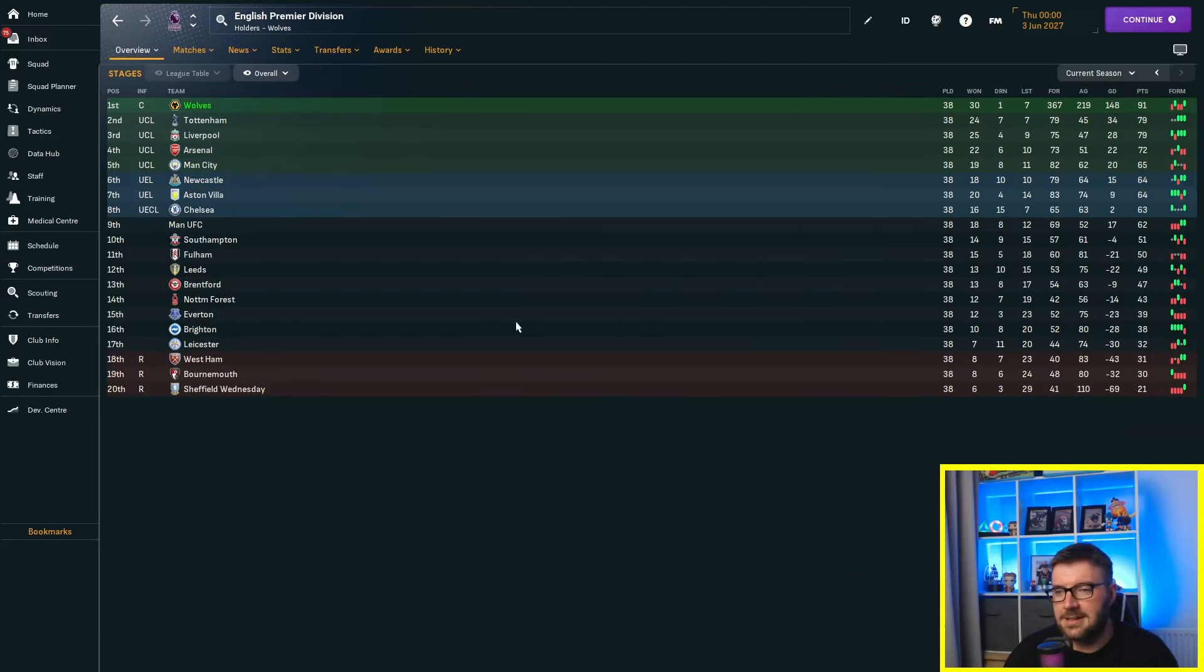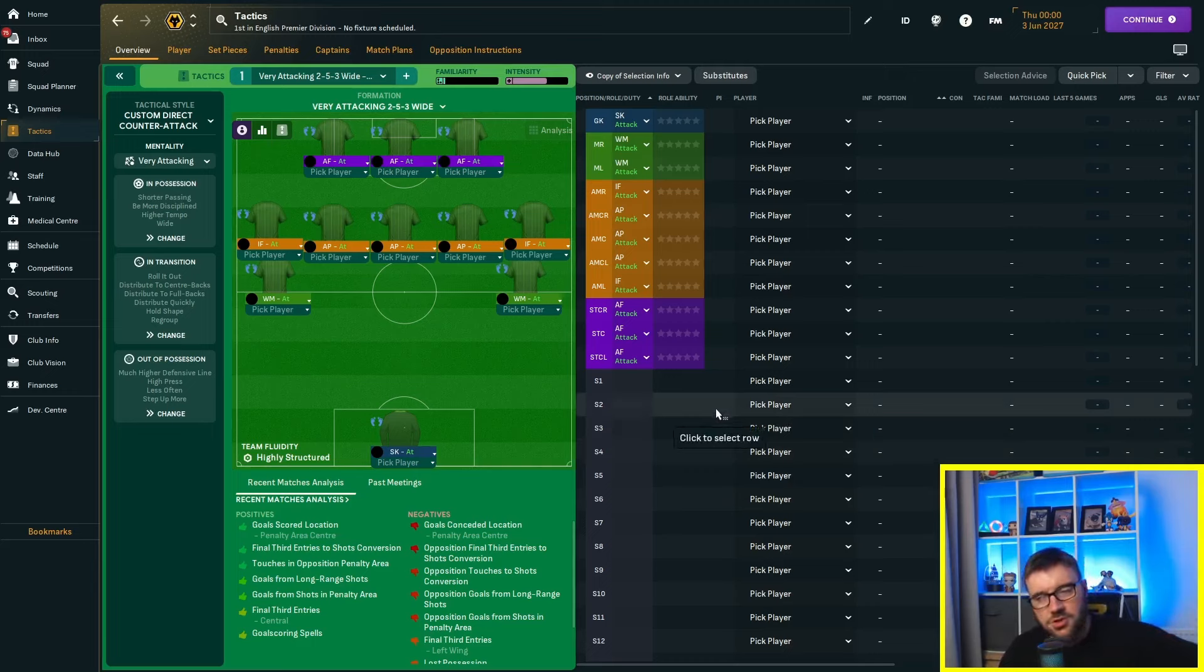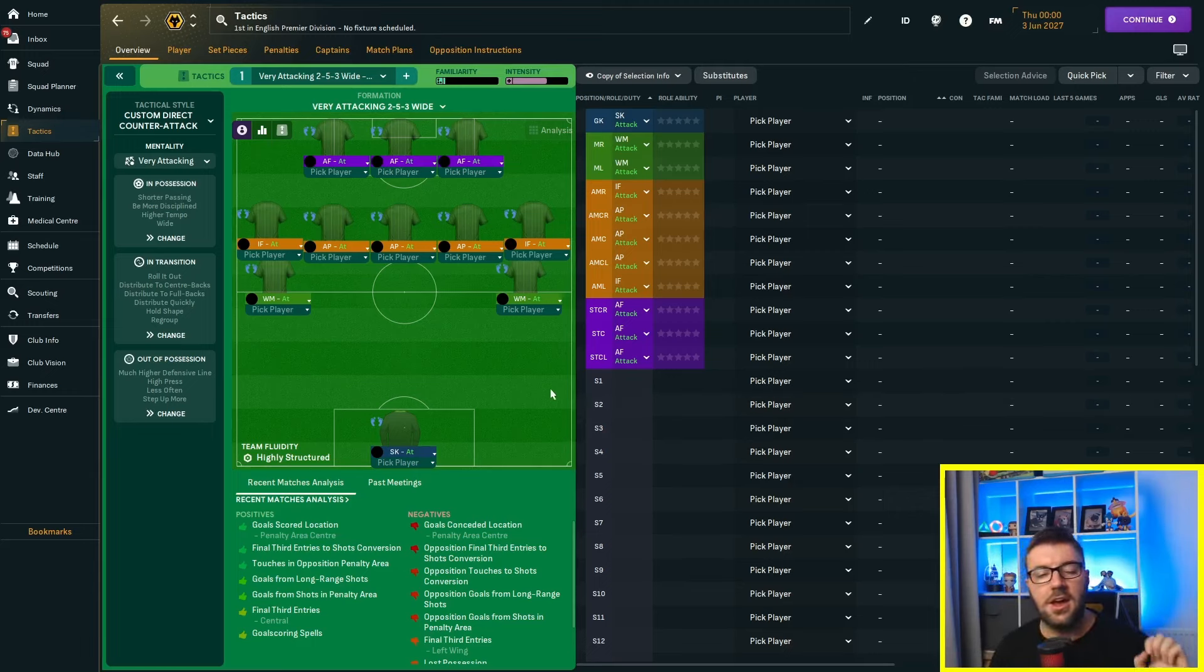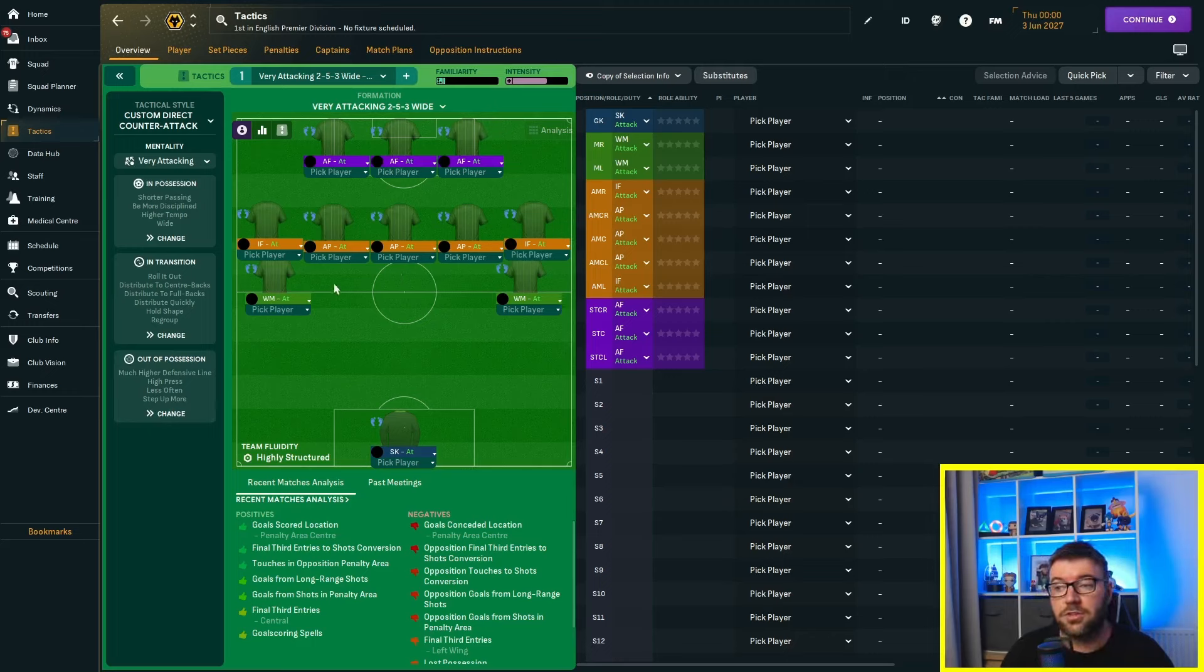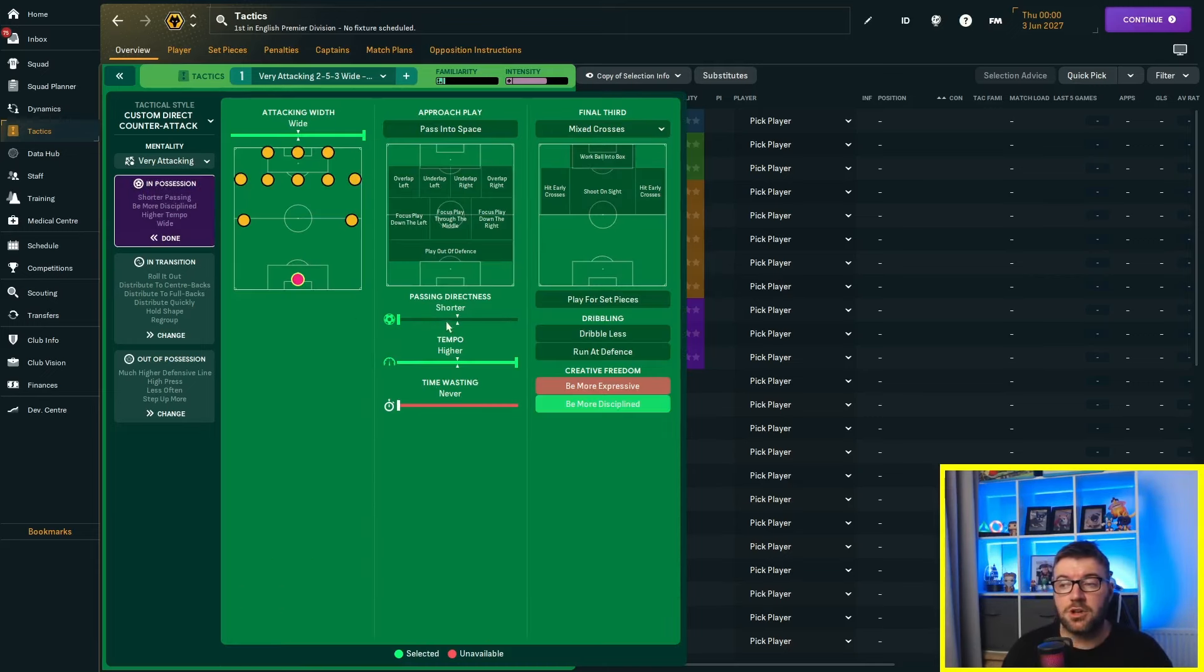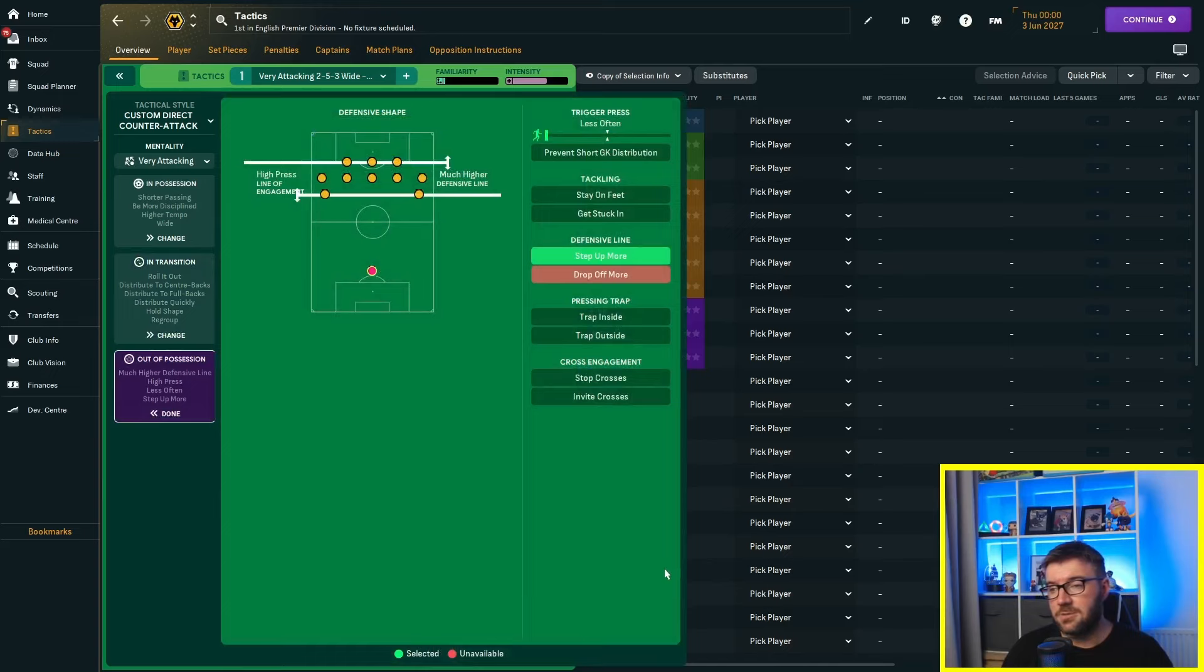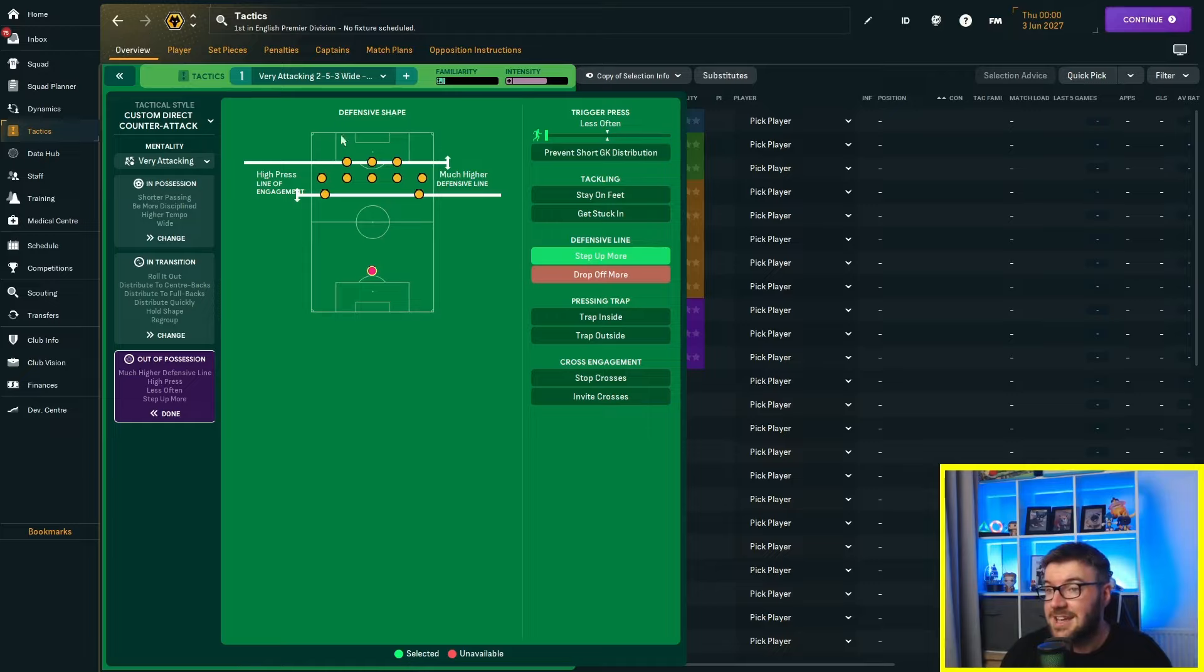We've changed every player role. We've now got three advanced forwards on attack. We've got two inside forwards on attack. We've got three advanced playmakers on attack. We've also got two wide midfielders. You guessed it. On attack. And, of course, the sweeper keeper on attack. That's 11 players with the attack instruction. We've also got the mentality very attacking. Let's hope we don't win the league and maybe go down.